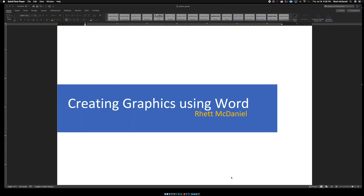In this video, we're going to talk a little bit about how you can use Microsoft Word as a tool to create graphics. If you happen to have access and know how to use applications like Photoshop or Illustrator or some other graphic design software, that's great. But if you don't have those tools available or the bandwidth to learn yet one more new tool, you might consider leveraging what you already know about Microsoft Word to create some simple design elements.